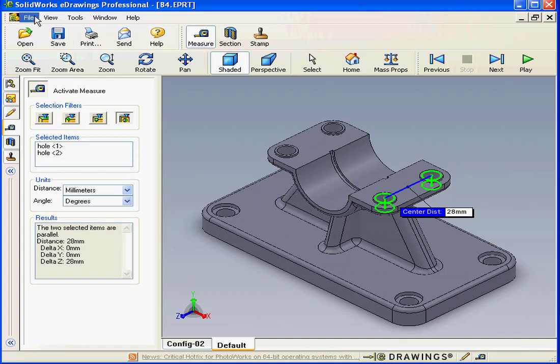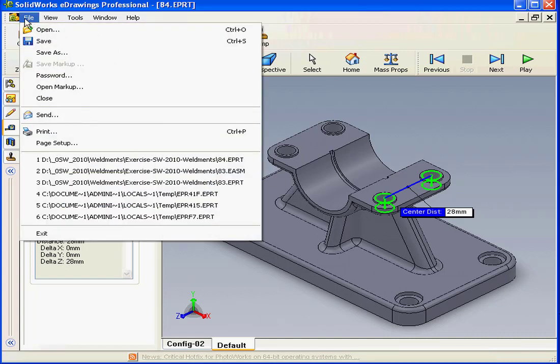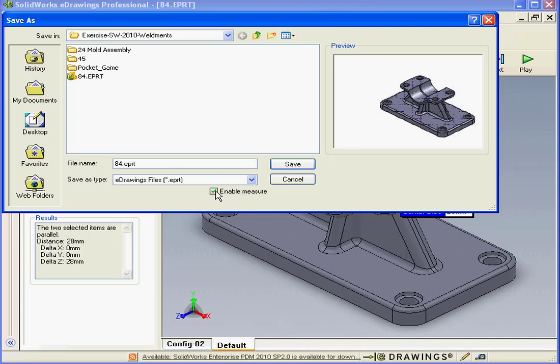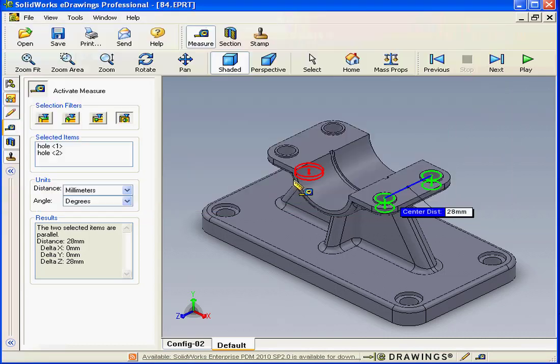Let's go to File now and select Save As. When we save an eDrawings document, we have a checkbox here, Enable Measure. Check here to Enable Measure. Let's cancel out of the Save As window.